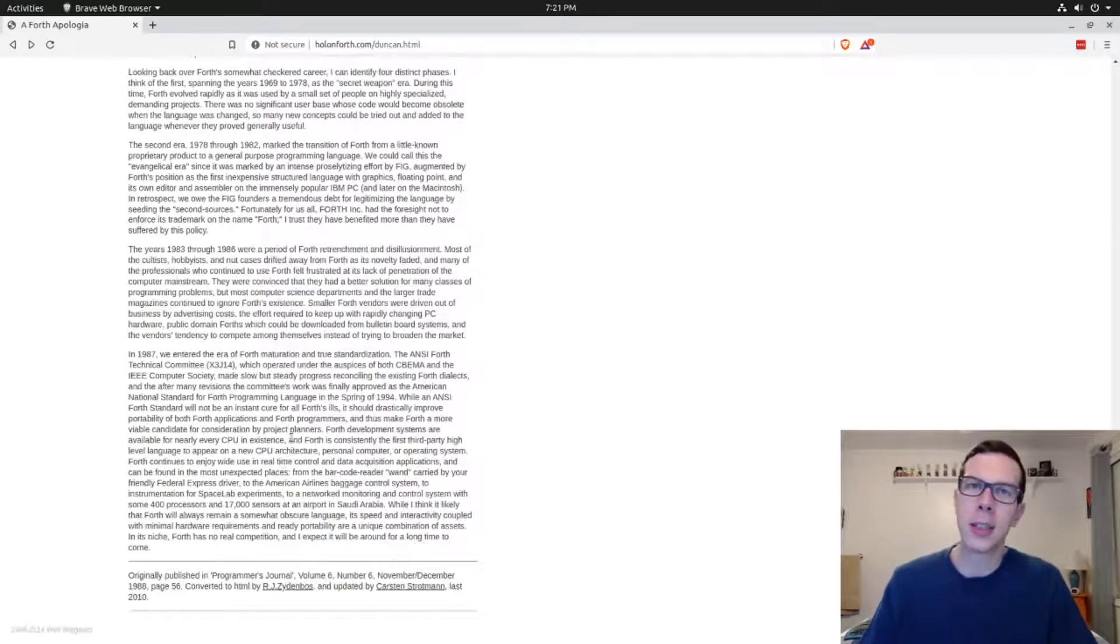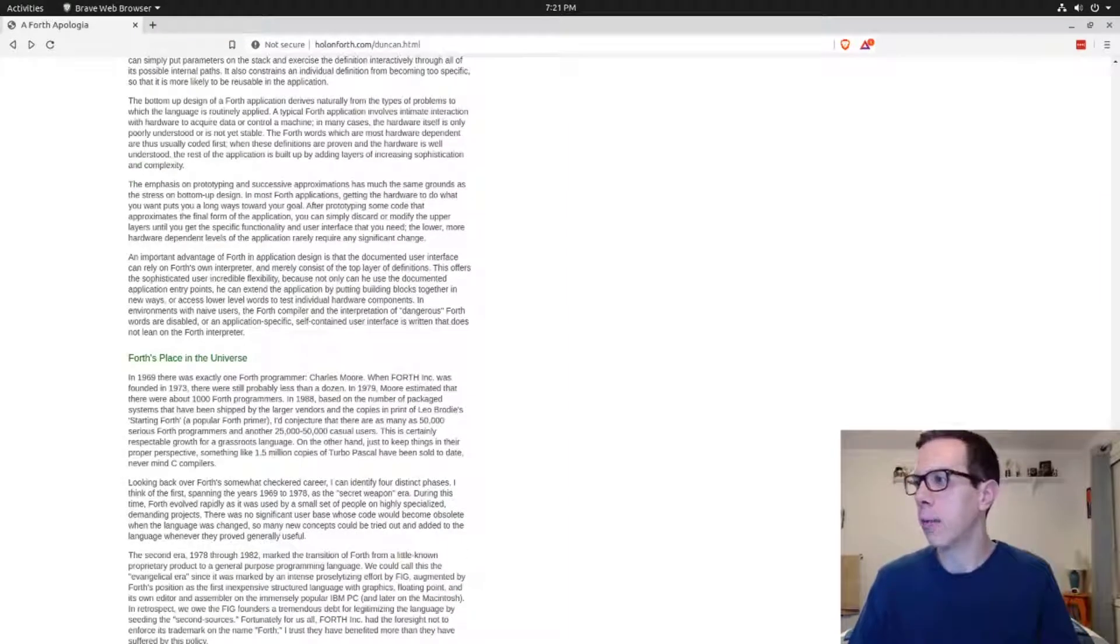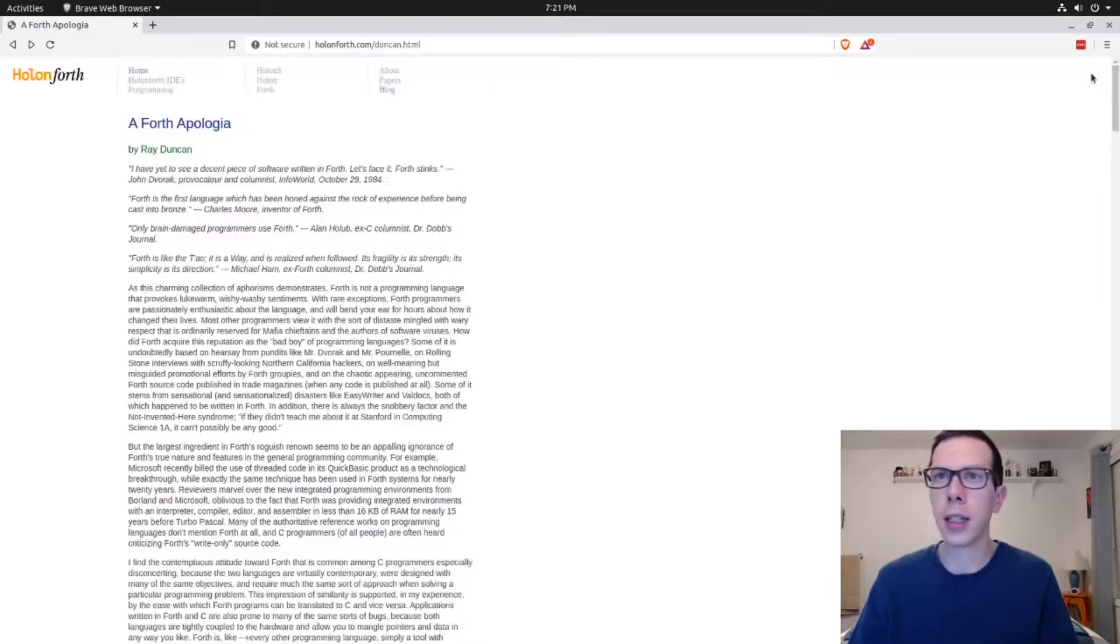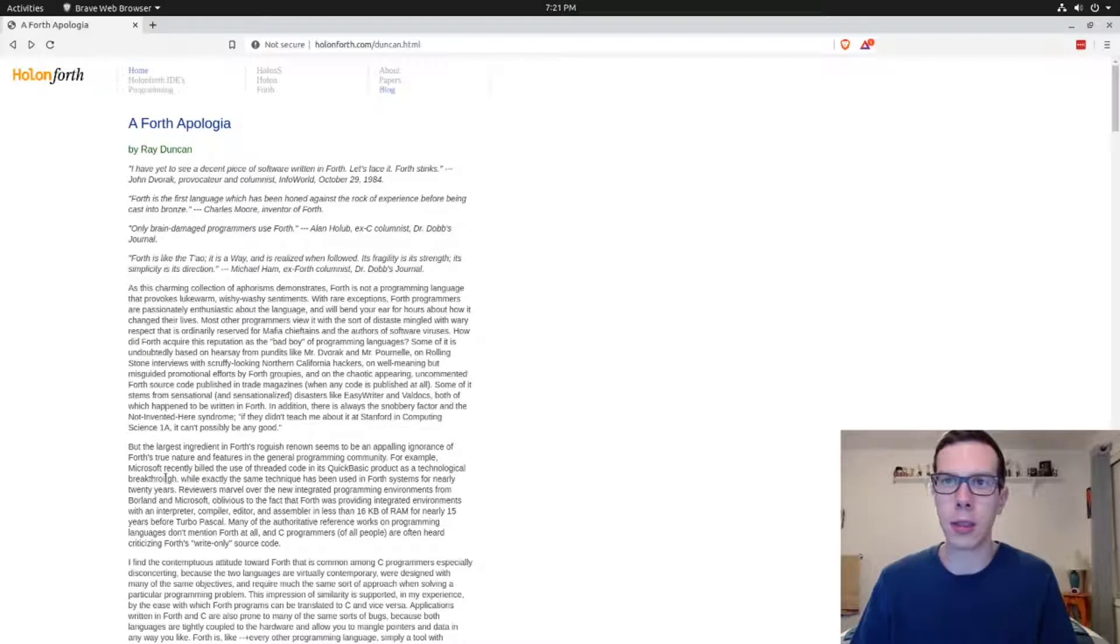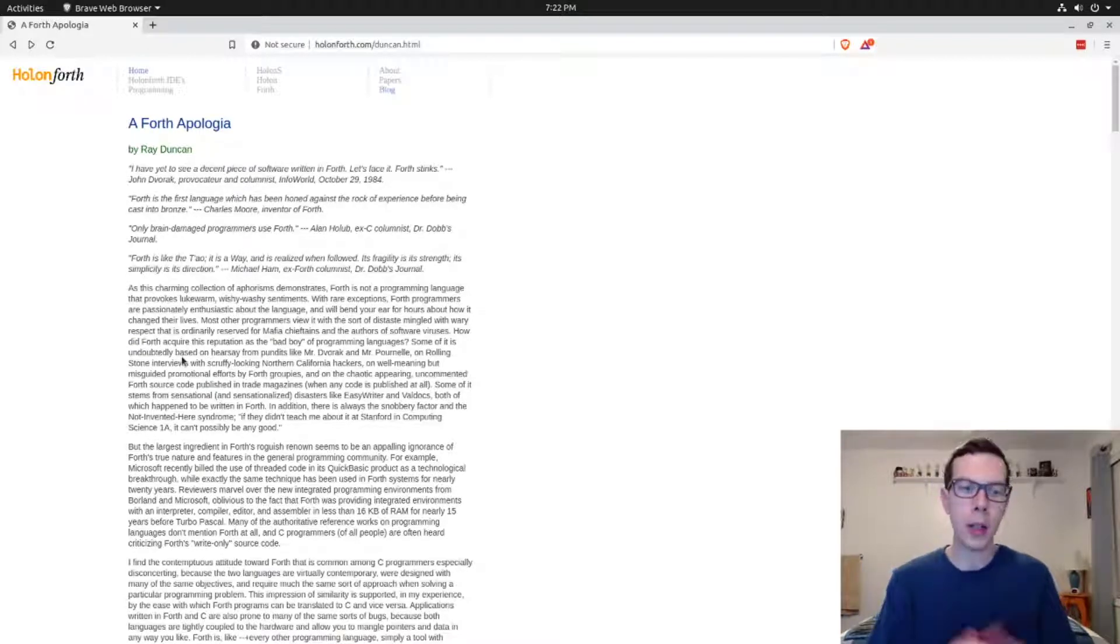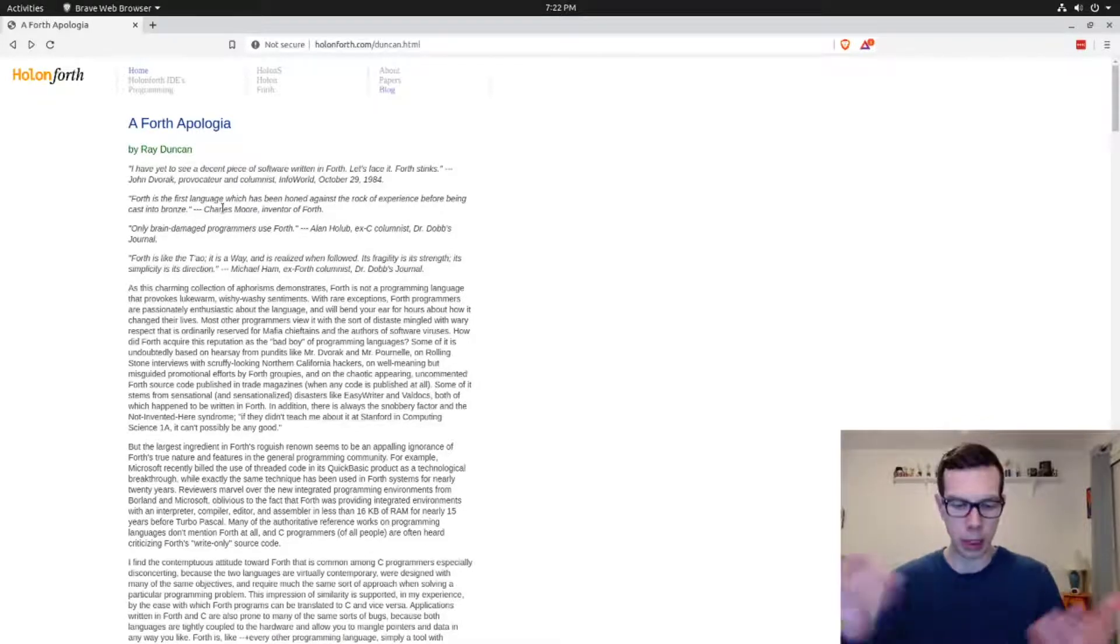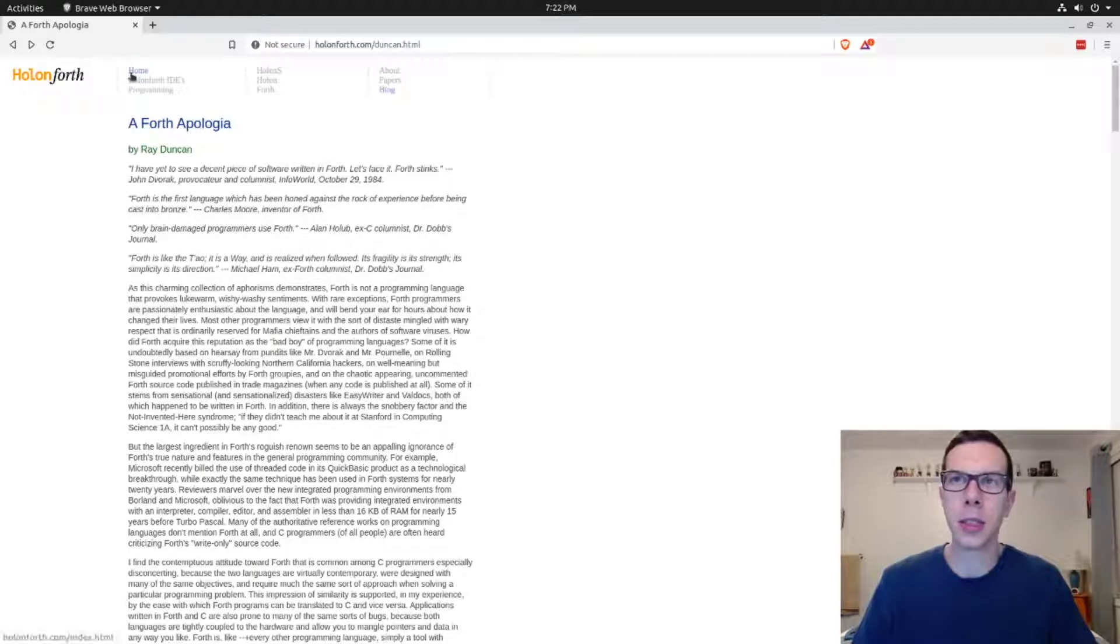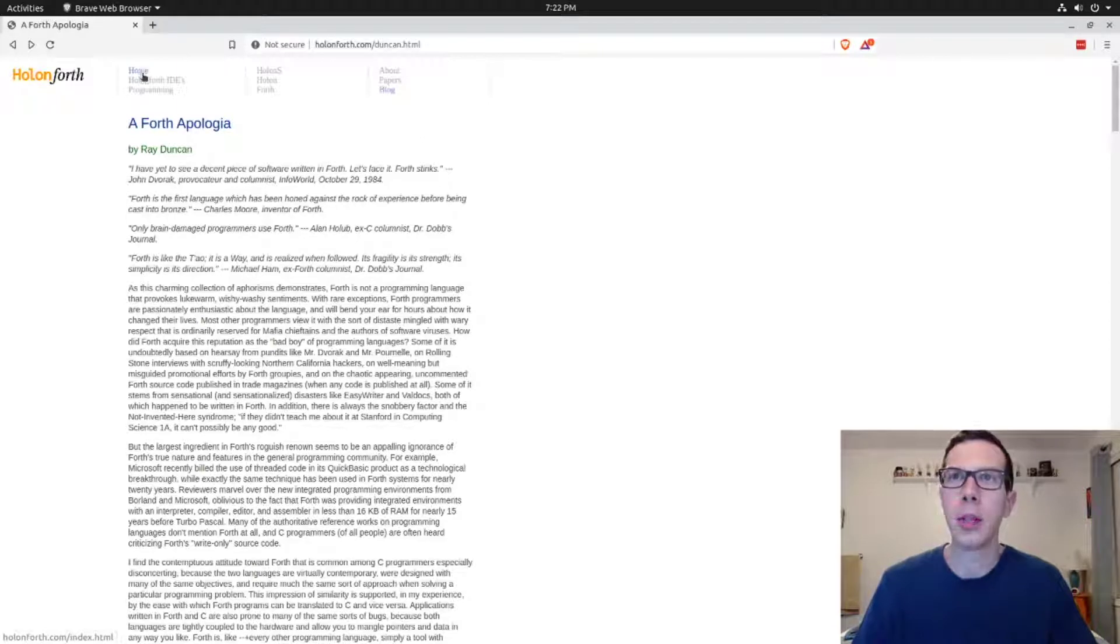It's just really interesting to read. It's a good one to stick in like Pocket if you use Pocket or whatever reader. Basically you could just copy this into a text file and read it from wherever, to save it offline, and just when you get a spare moment pick it up and read a little bit. But it's just really a great read, A Forth Apologia by Ray Duncan.